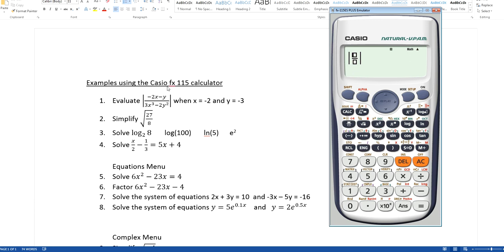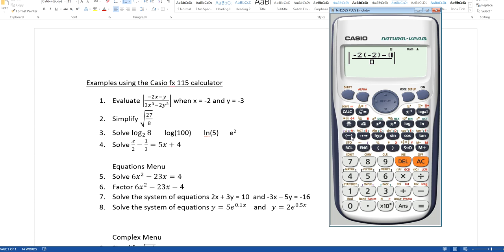It breaks up into a fraction. On the top, I type in negative 2 — here is the negative button, this is the subtraction button. So negative 2, and x is negative 2, so I'll put that in parentheses times negative 2. Then minus, substituting in for y is negative 3, so I'll put that in parentheses. Anything I substitute in I'll put in parentheses. Then arrow down to the bottom: I have 3x cubed, so that's 3, the x is negative 2, so parentheses, negative 2, and that gets cubed.